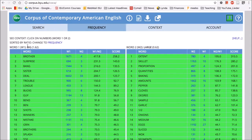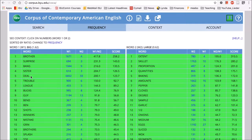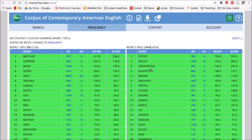So here we have big and then here we have large. With big we have things like big brother, big surprise, big bang, big sister, big deal, big trouble. With large we have large extent, large skillet, large quantities, large pepper, large cloves.